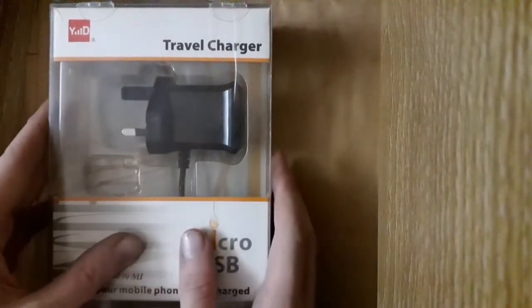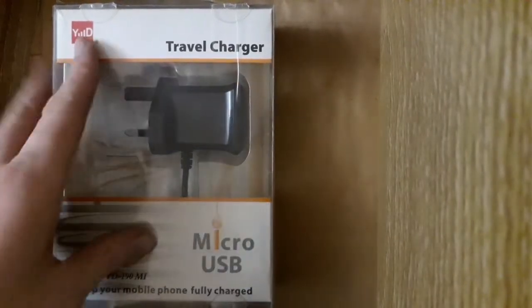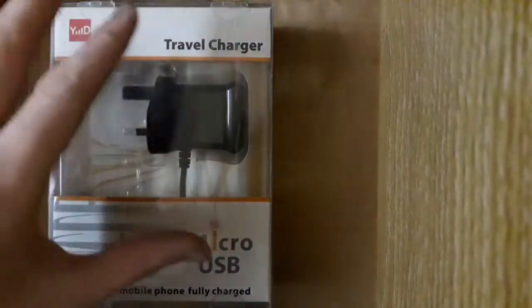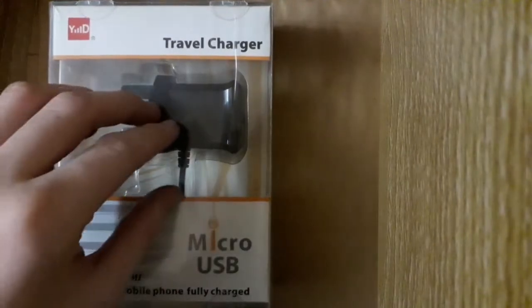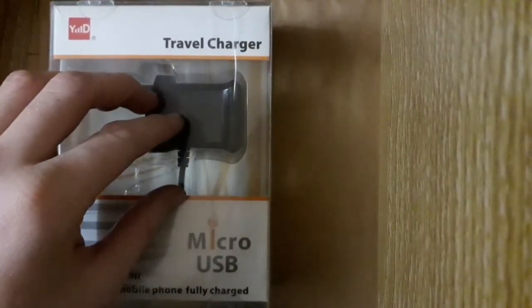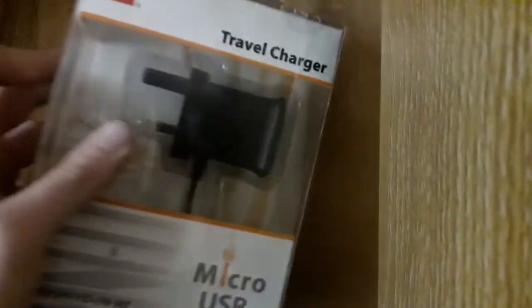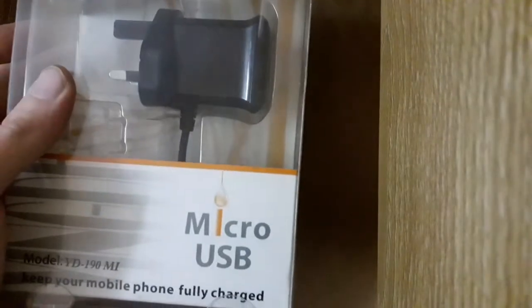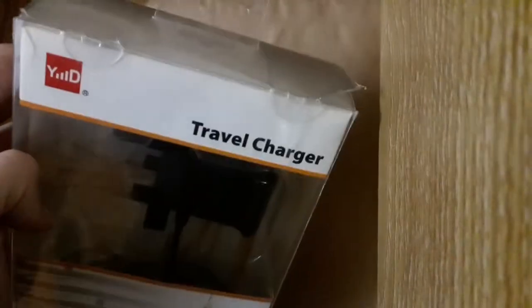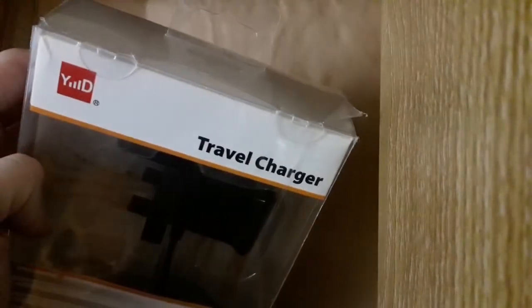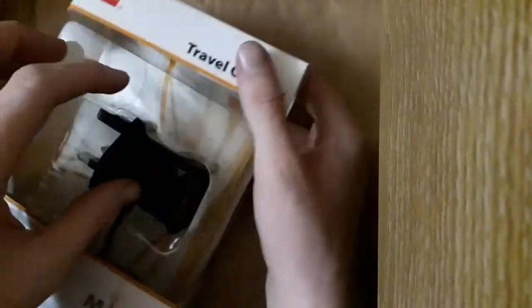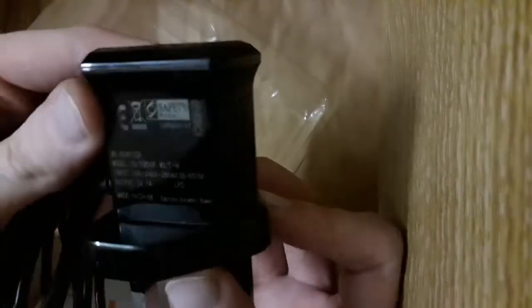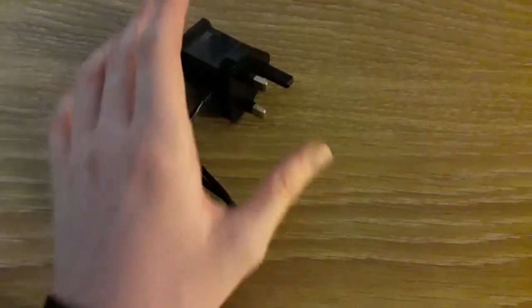Hey, what is going on everyone? My name is Anil here and welcome back for another video. Today we are going to be unboxing the travel charger which is also compatible with micro USB. So let's go.